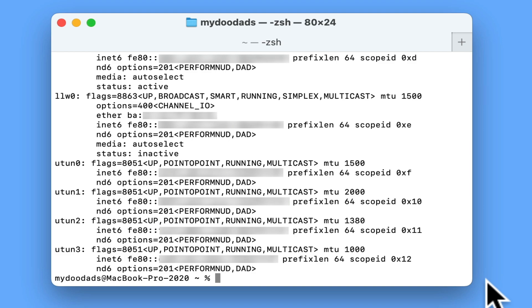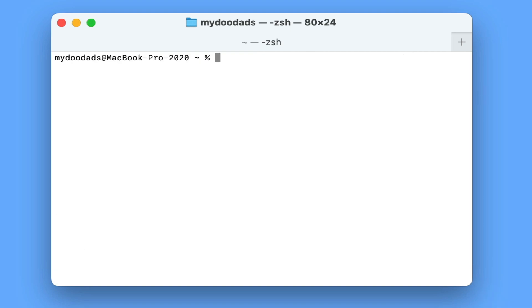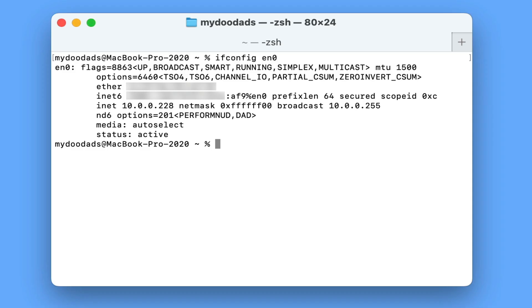The good news is that the name of your network adapter does not tend to change, so once you know what it is called you can get a more concise report. If we now type ifconfig space EN then the number of our network adapter, when we press enter we are presented with a report for just the settings to our wireless network adapter.